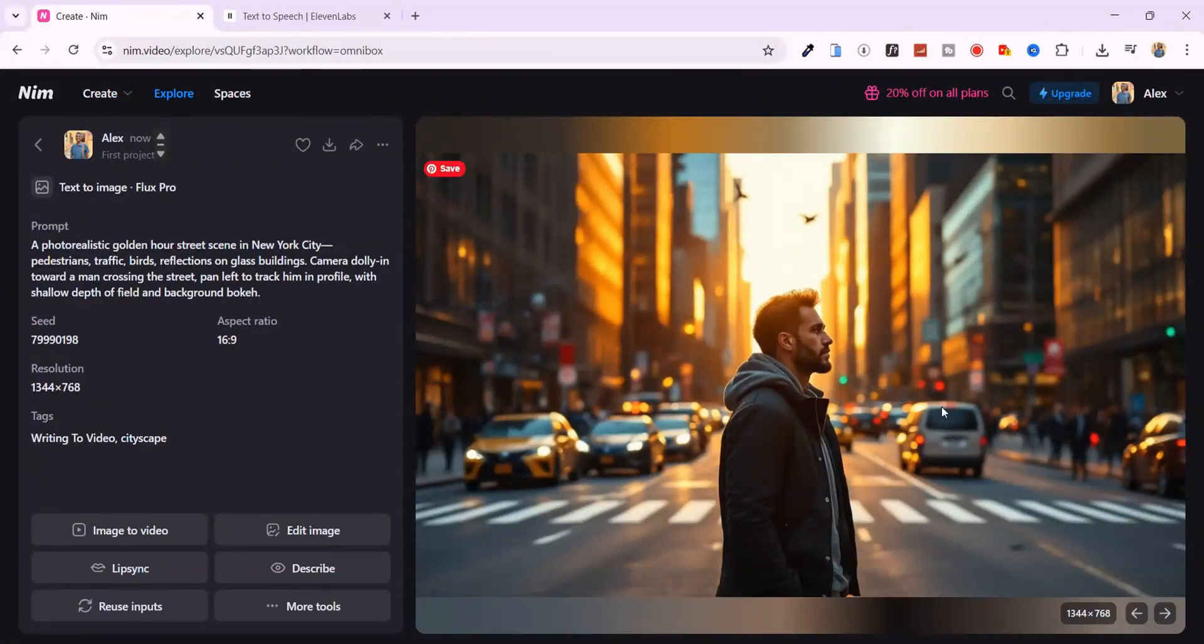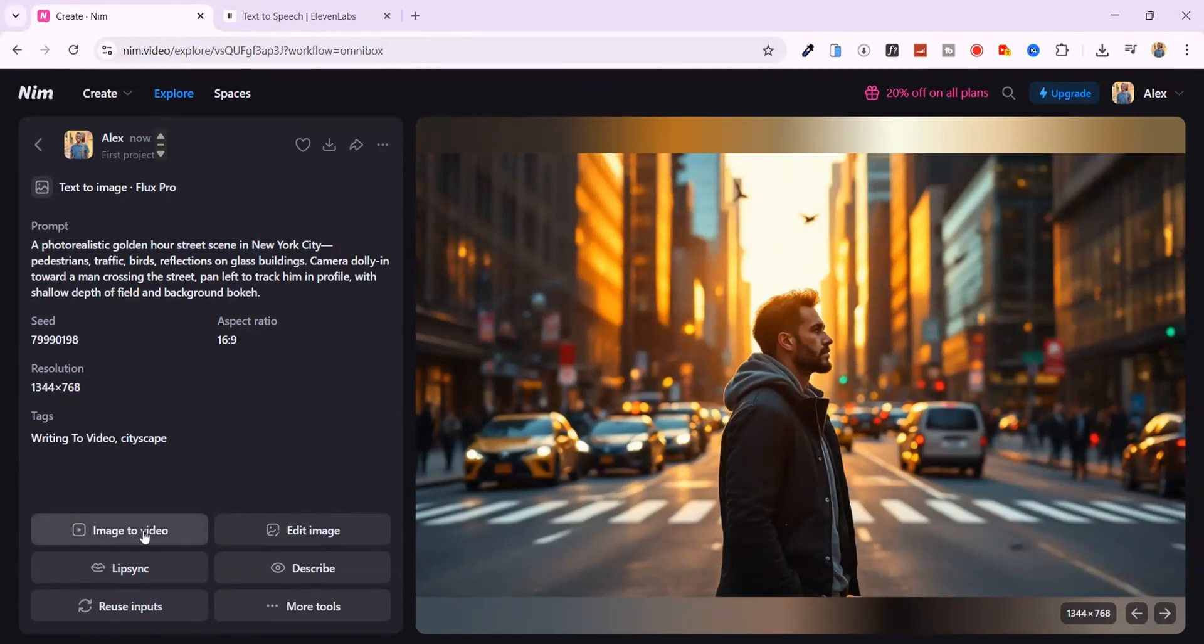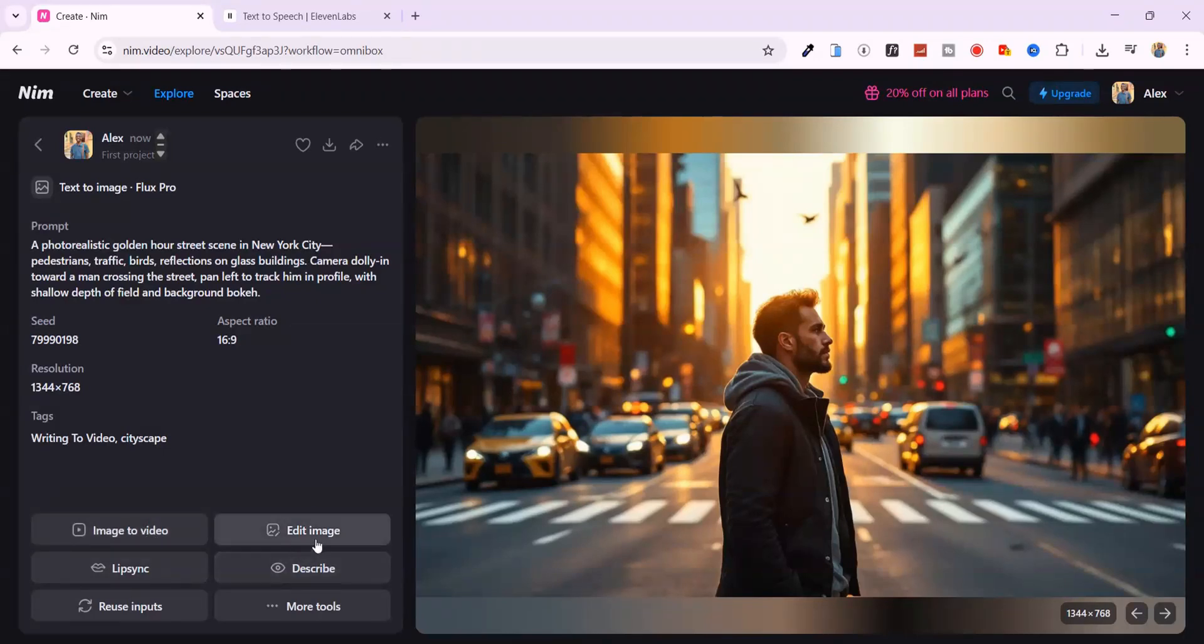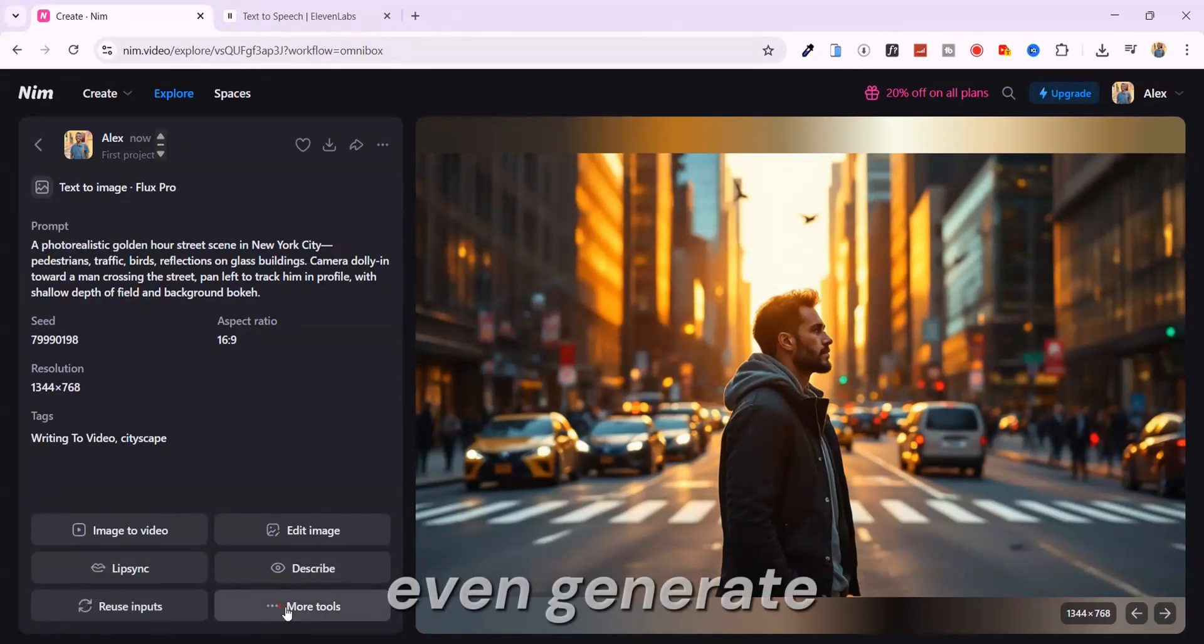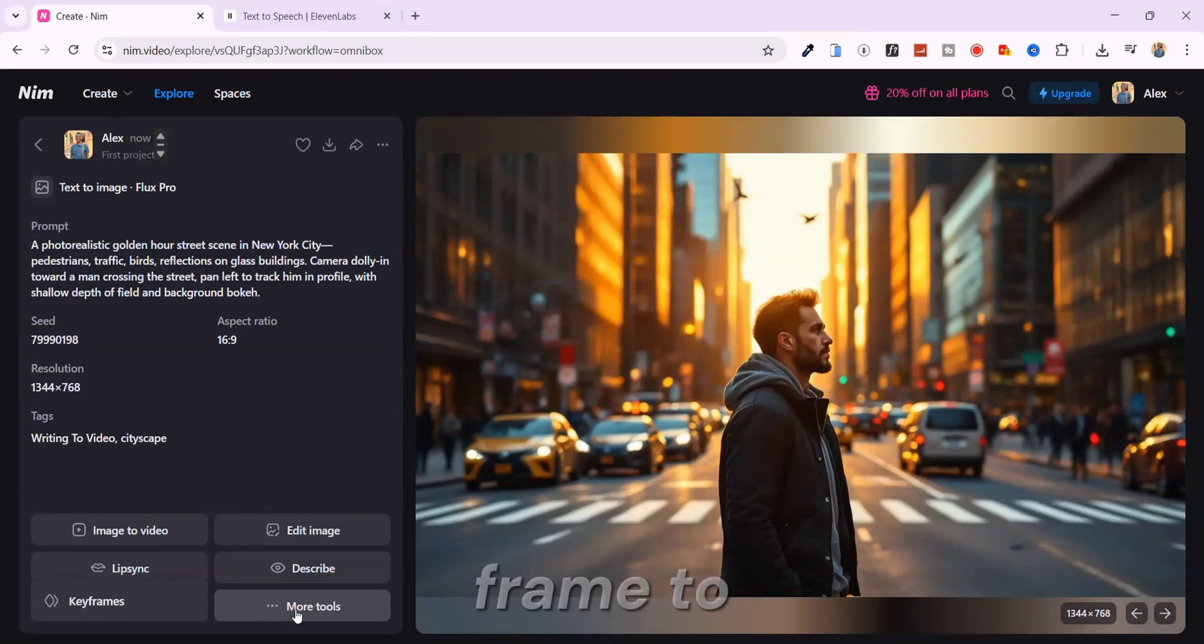You've got rich sunset lighting, subtle reflections on the road. The whole vibe feels cinematic. Now from here, you've got options. Like, instantly turn it into a video, add lip sync, reuse the input, tweak the design, even generate an end frame to complete your scene.